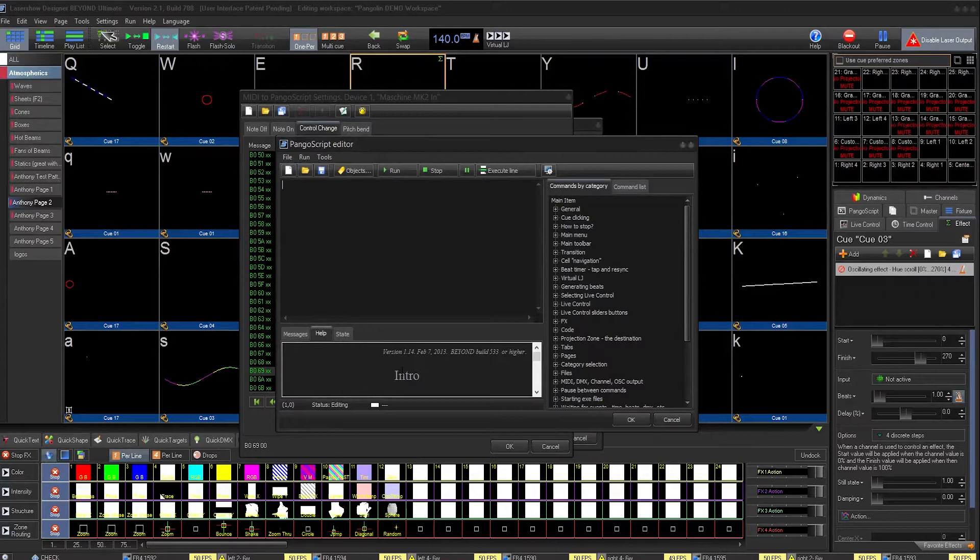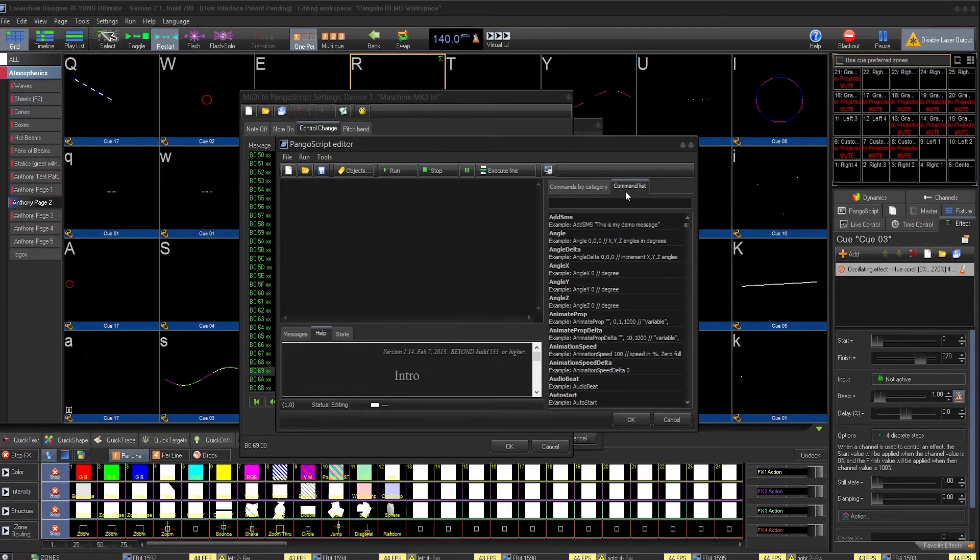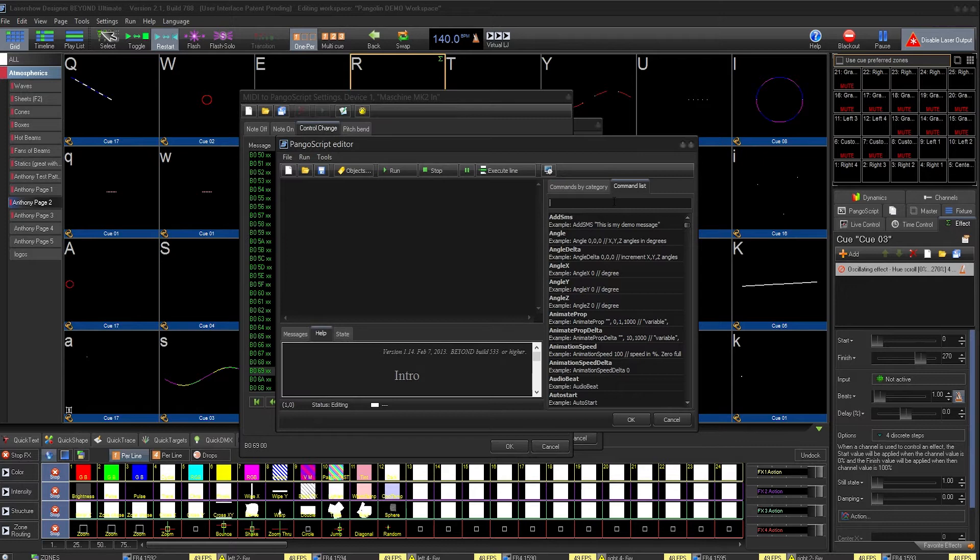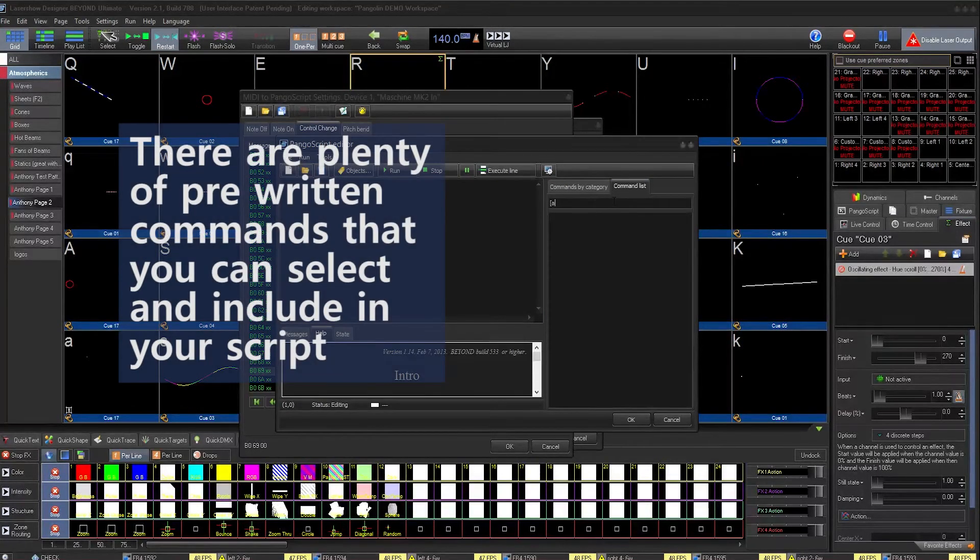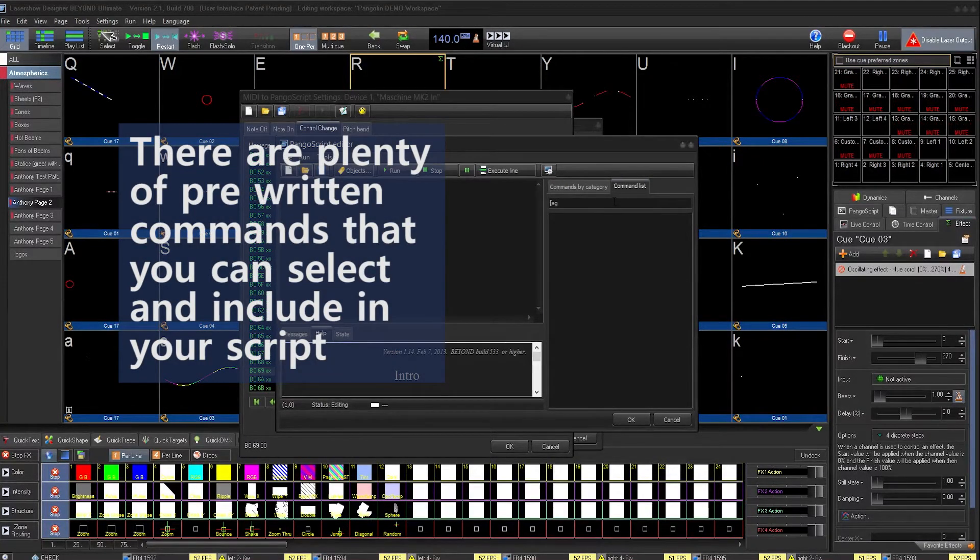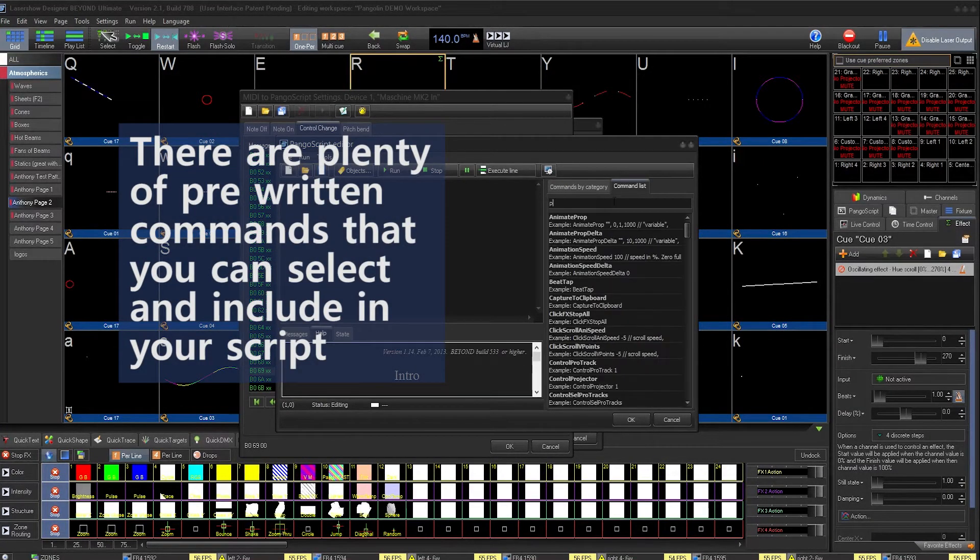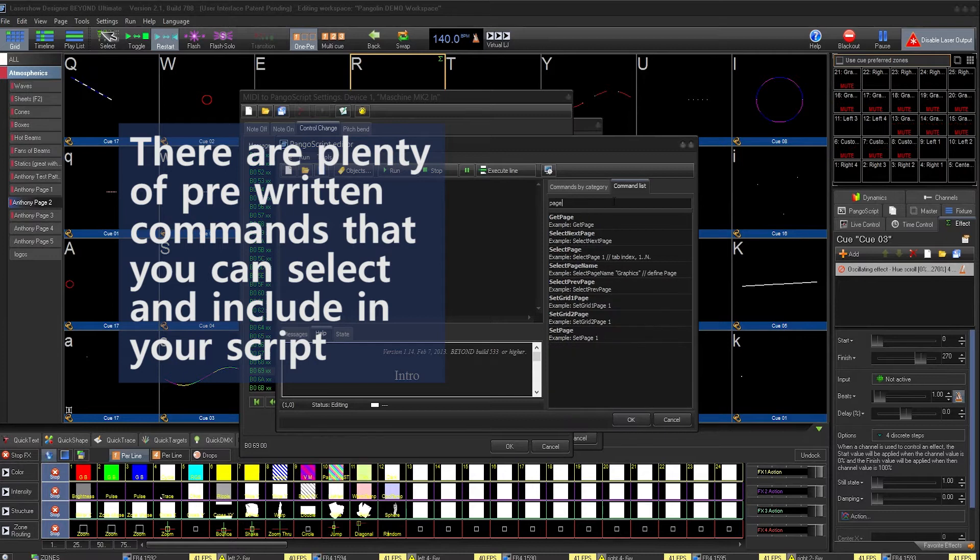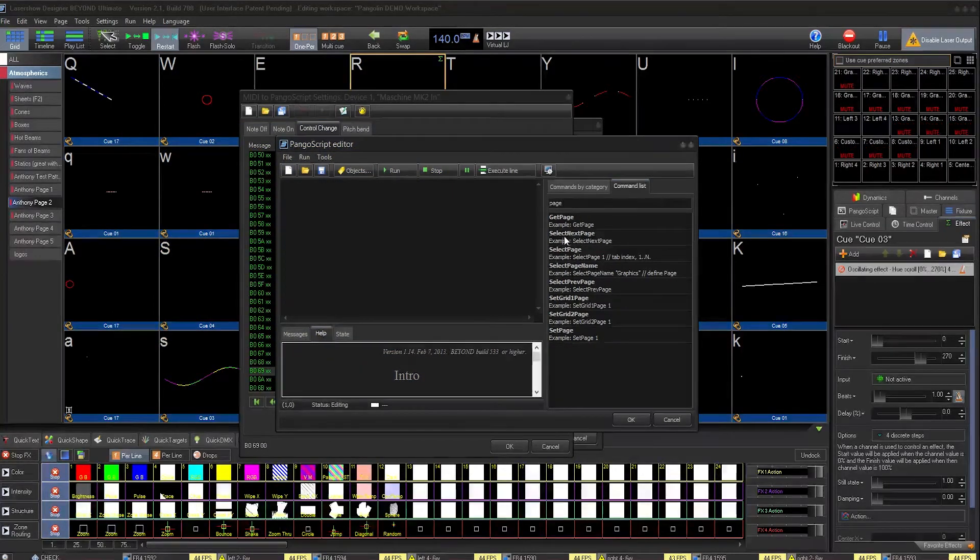My scripting is going to be pretty basic. I just have to click Command List, under the search bar, type in Page, and you'll see the two that I'm interested in.